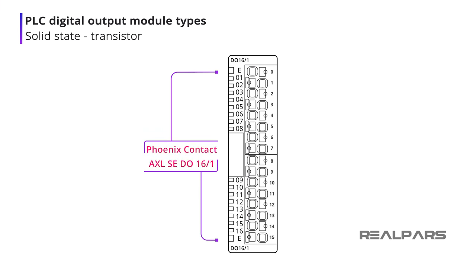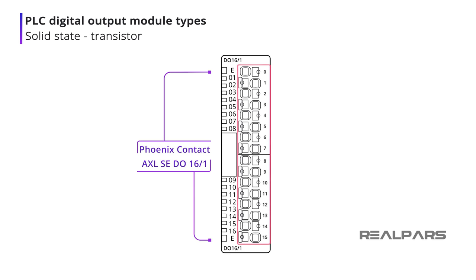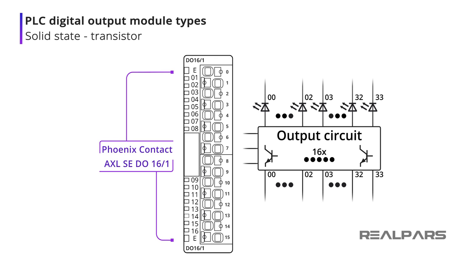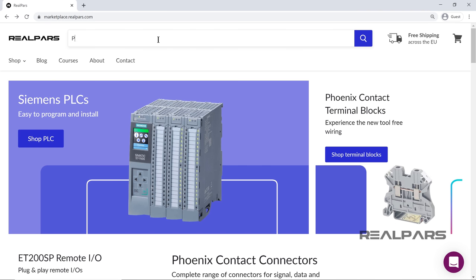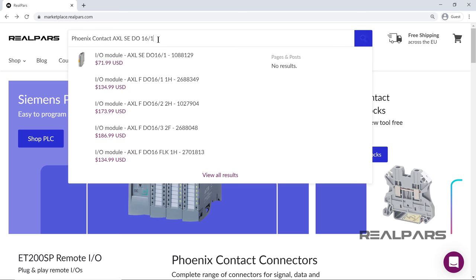The Phoenix Contact AXL-SEDO16-1 is a 16-output transistor output module. This module has additional features of overload and short circuit protection of outputs and peripheral voltage. You can find the link in the video description if you want to order this PLC module online.